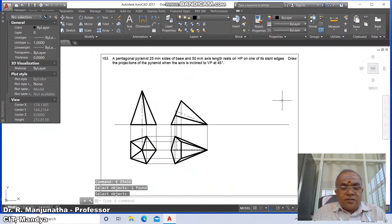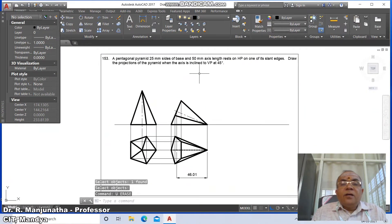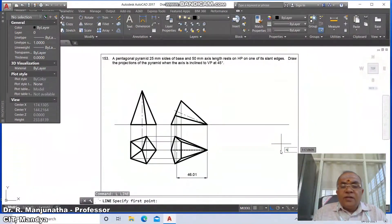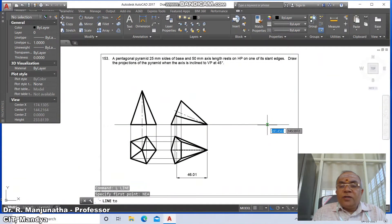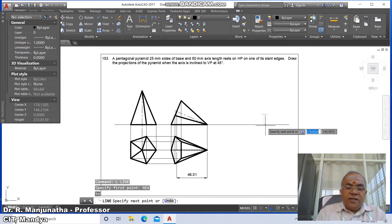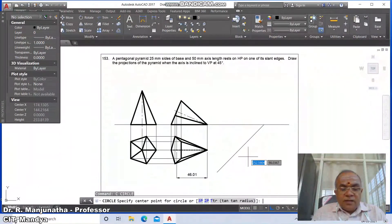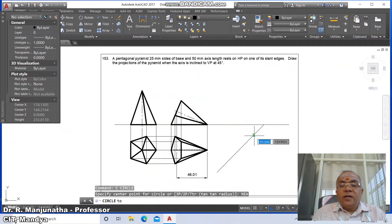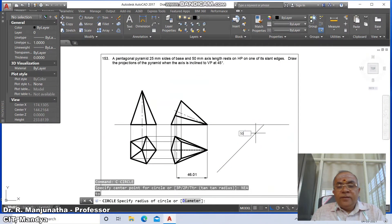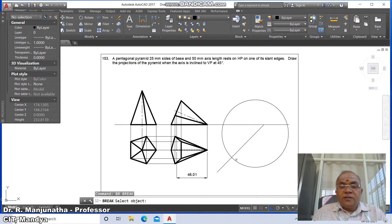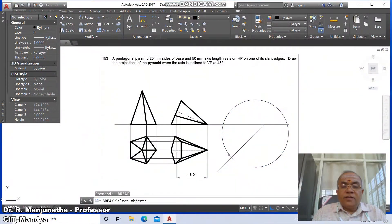Now the axis is inclined at 45 degrees to VP. Go to line, take the nearest point on this and draw at angle minus 135 degrees. Go to circle, take nearest point and set radius as 50. Go to break, select this arc/circle and break it in the anti-clockwise direction.